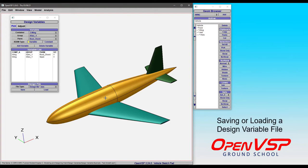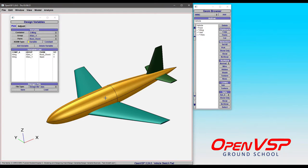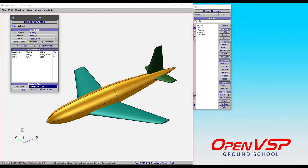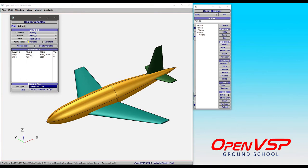Now let's take a minute to talk about what to do with the design variables once you have them set the way you want. You're able to save the design file as either a .des or a cart3dxddm file. They're basically the same thing with slightly different syntax depending on what you're doing, but the information is effectively the same.